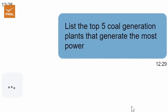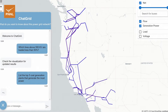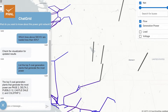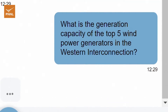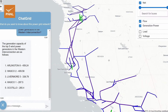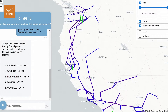You can phrase your query as a request, such as, list the top five coal generation plants that generate the most power, or a question, such as, what is the generation capacity of the top five wind power generators in the Western interconnection?